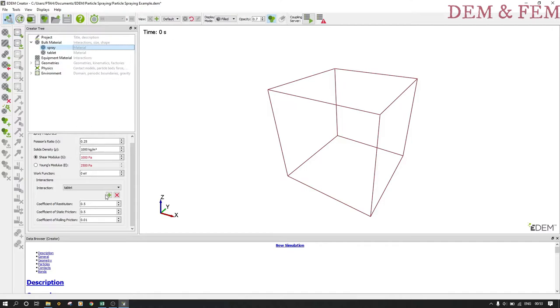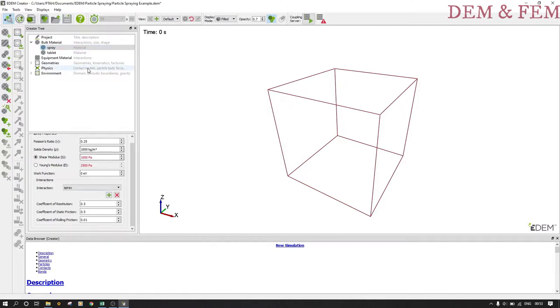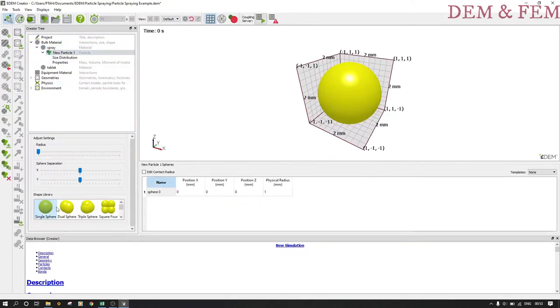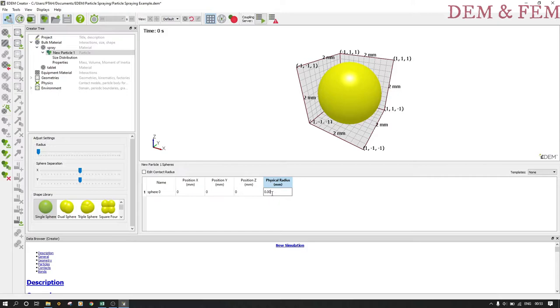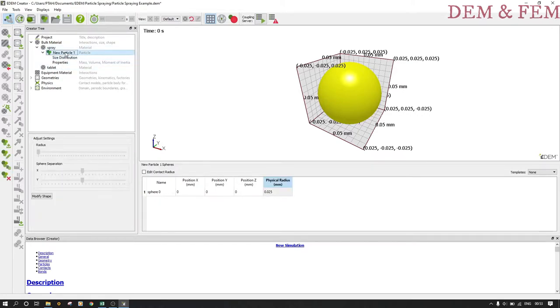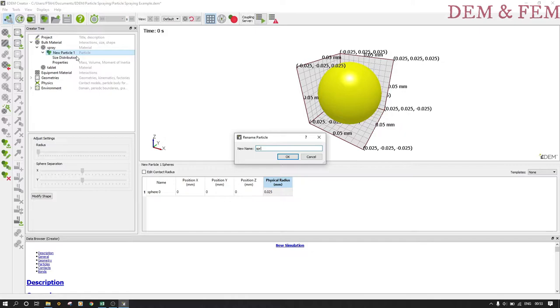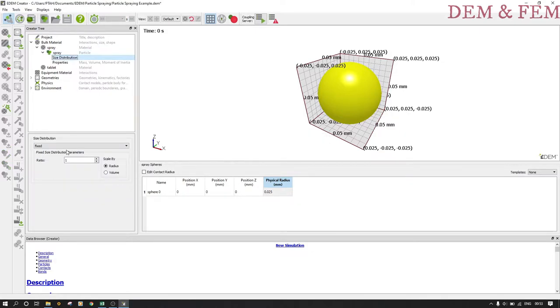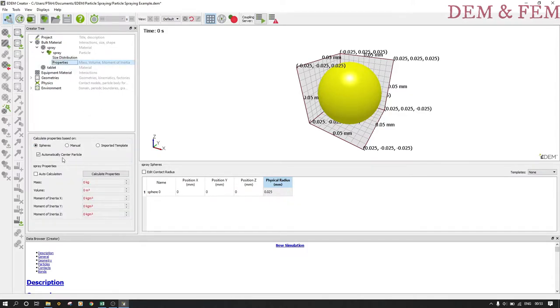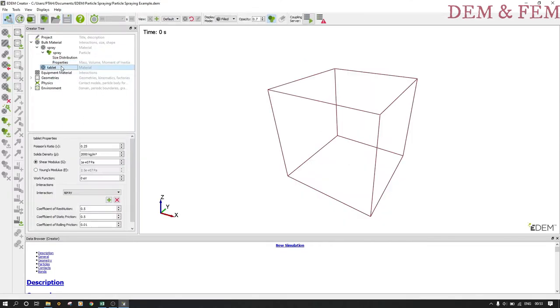Under spray we add a particle. The physical radius should be 0.025 of a millimeter. The size distribution, let us rename this to spray. Size distribution put it at random, and we scale by radius, not volume. We calculate properties and click save.